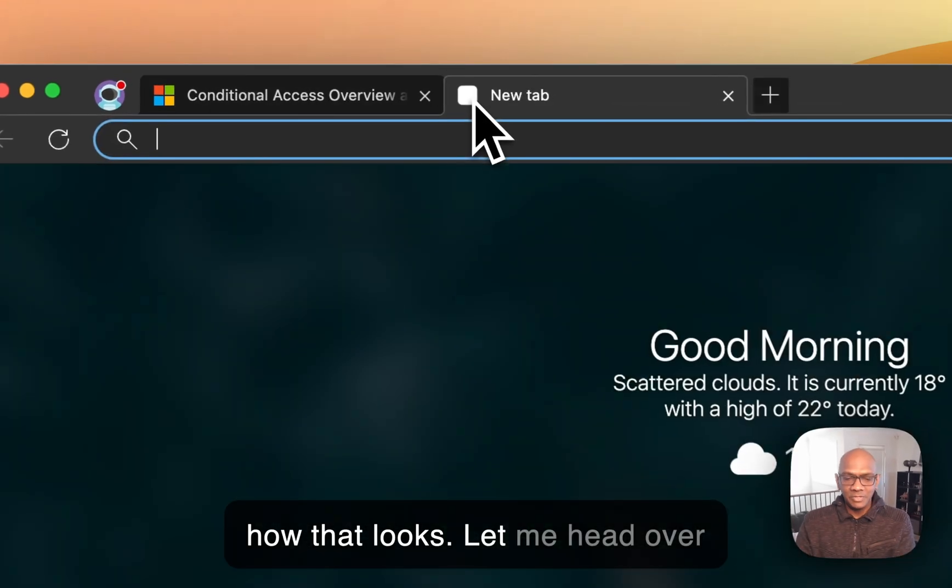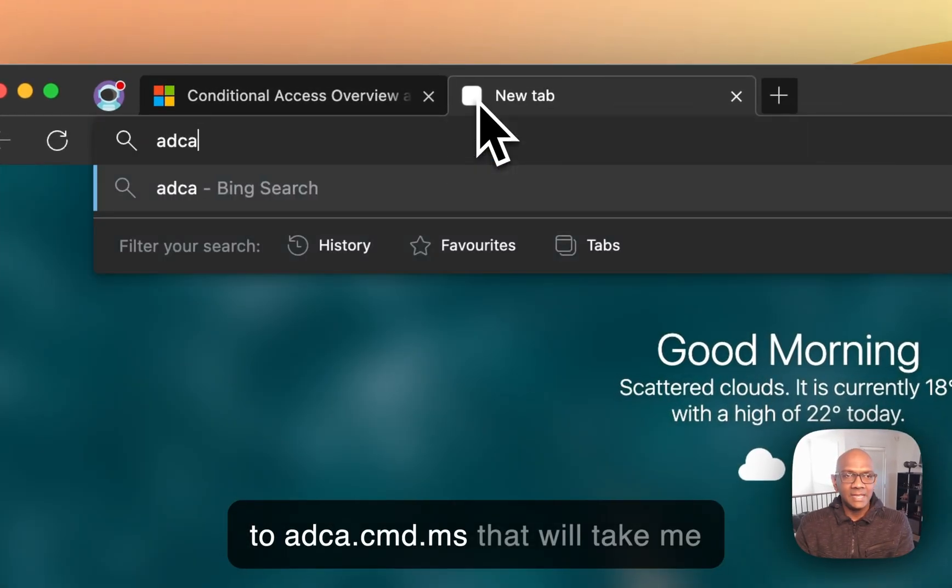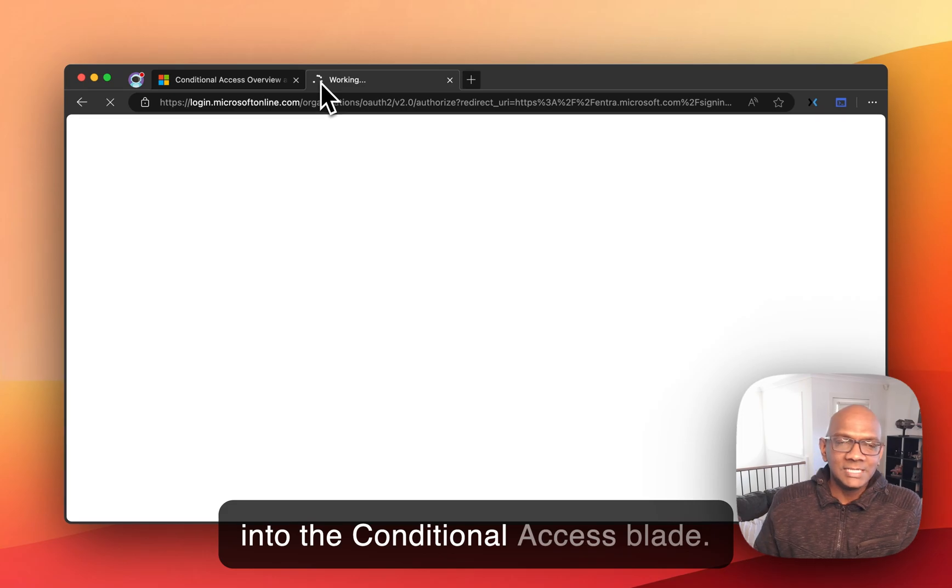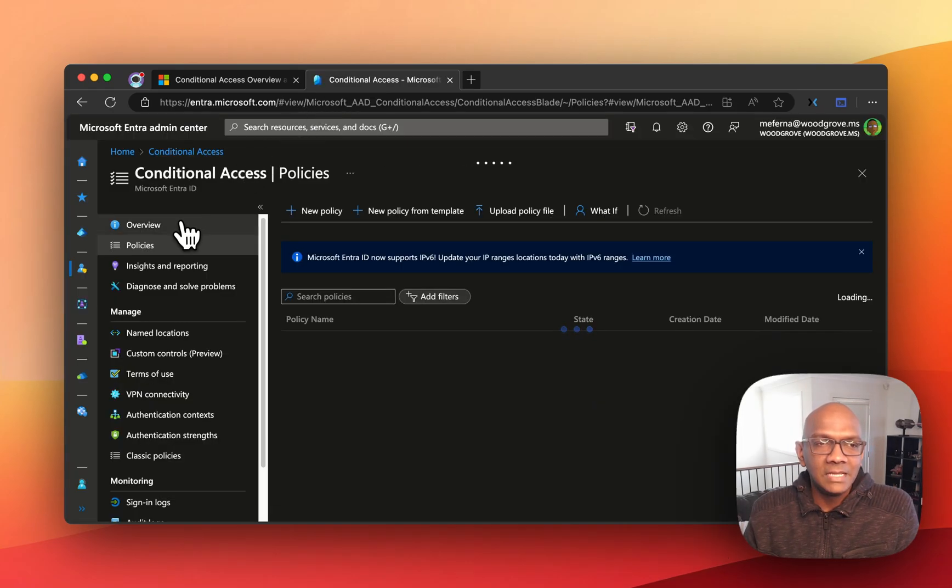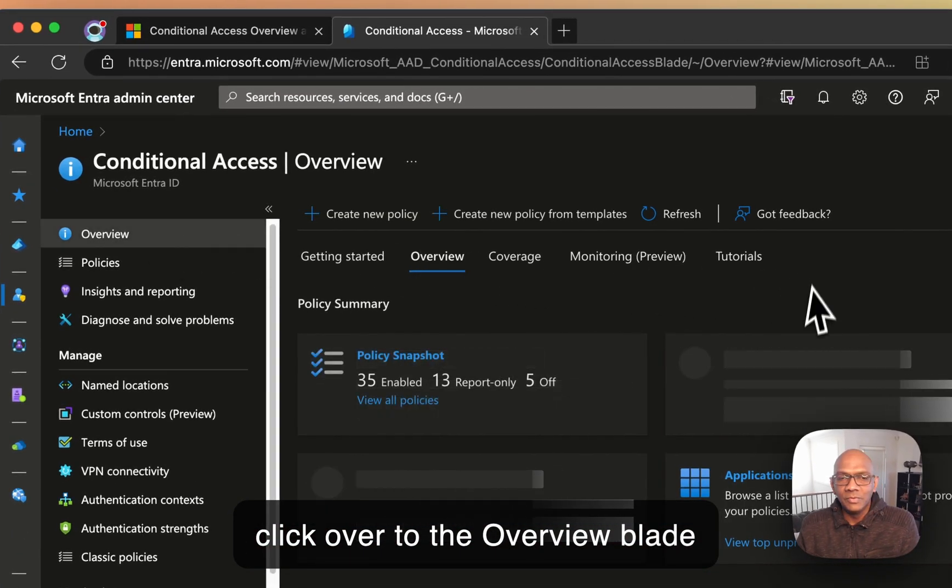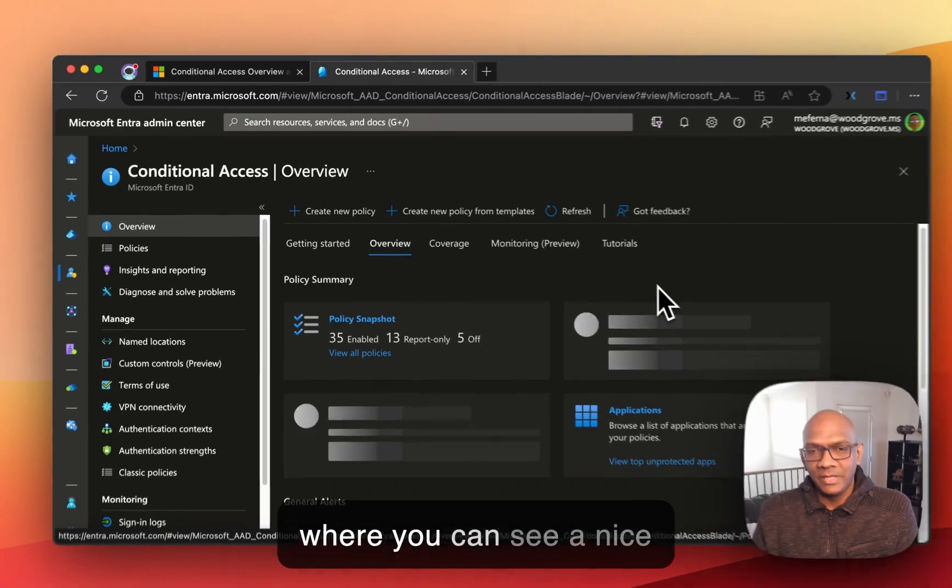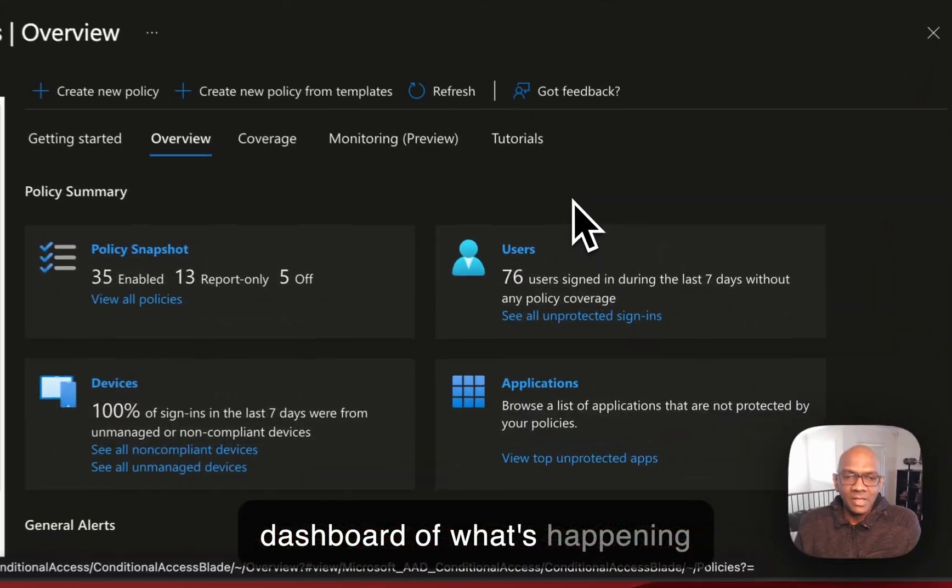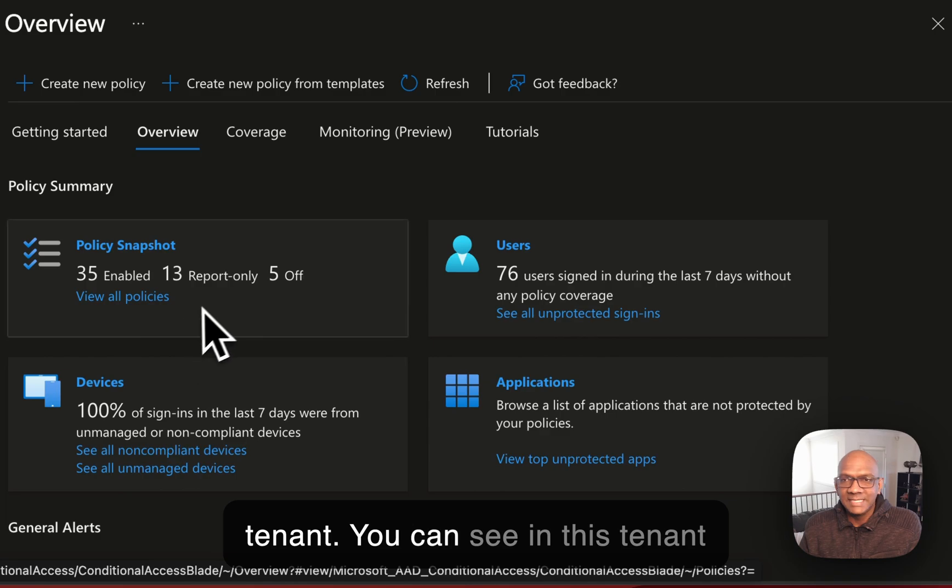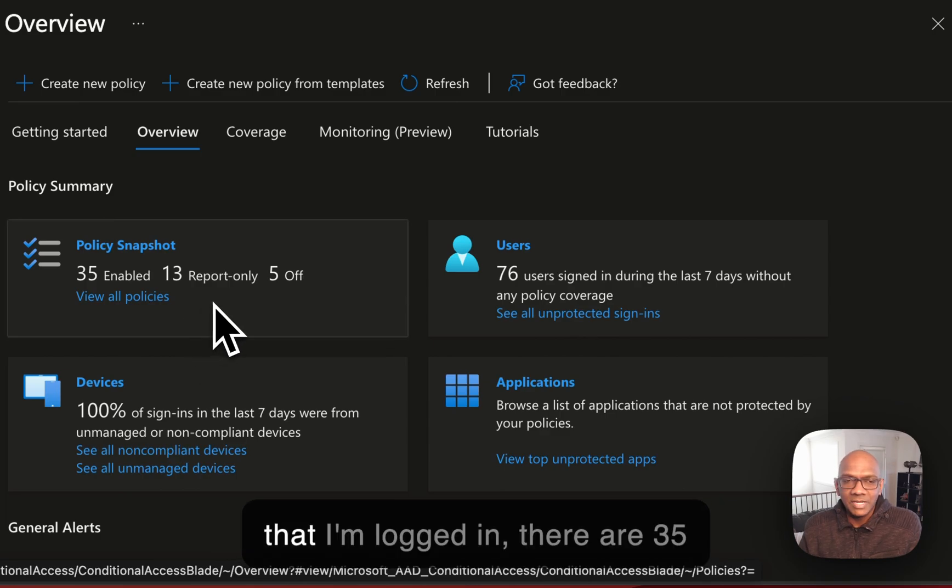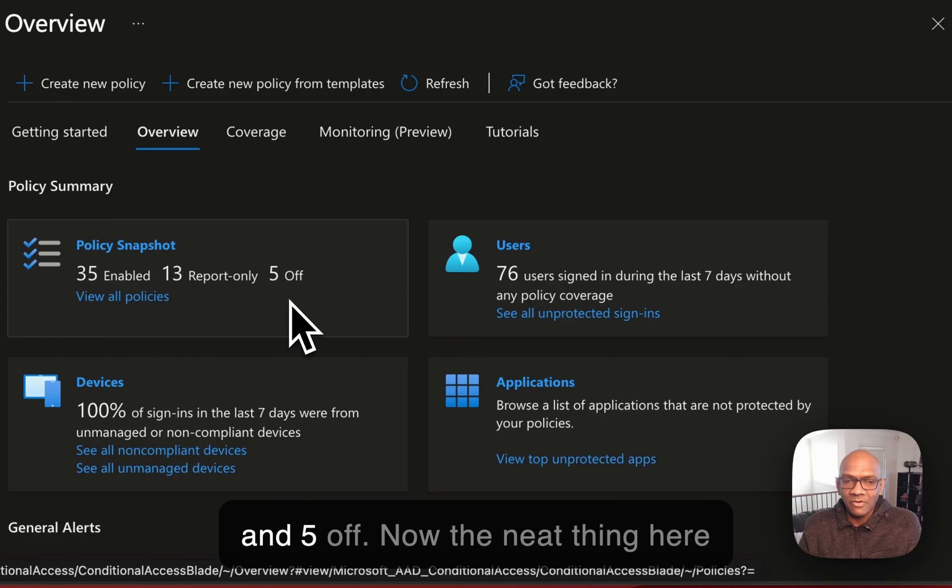Let me head over to adca.cmd.ms. That will take me into the Conditional Access blade. I'll click over to the overview blade where you can see a nice dashboard of what's happening with Conditional Access in your tenant. You can see in this tenant that I've logged in, there are 35 policies enabled, 13 report only and five off.